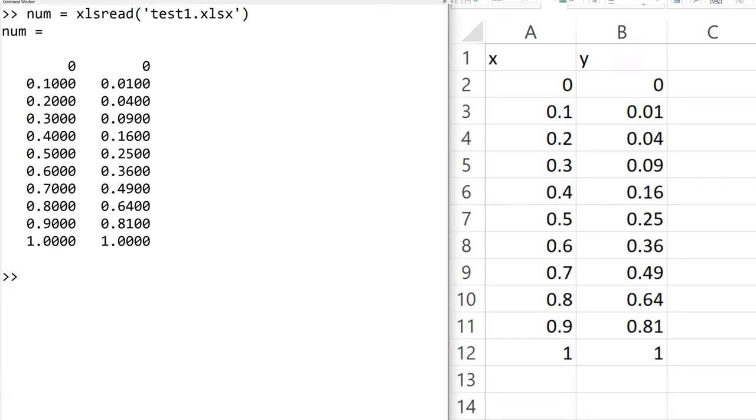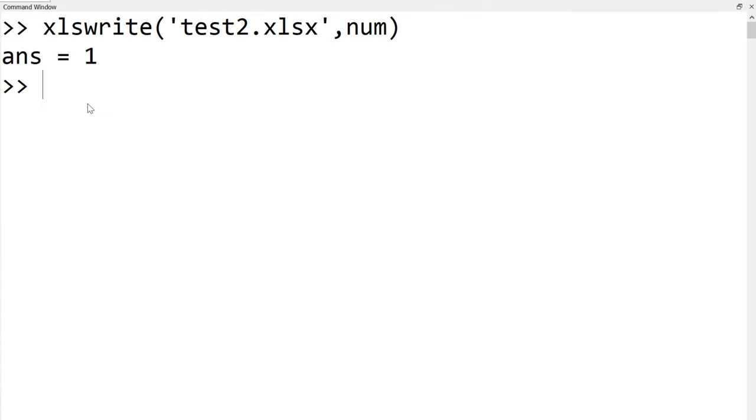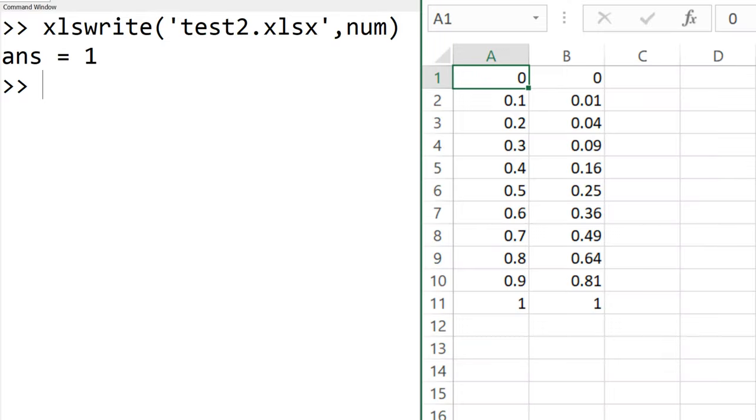You can see the two columnar data with the numeric data only. To write the numeric data in the different file name, for example, test2.xlsx, you can use xlswrite test2.xlsx comma the variable that you want it to write. In this case, it is num. You can see the new file test2.xlsx created in the file browser or file explorer. When you open, you can see what you expect.